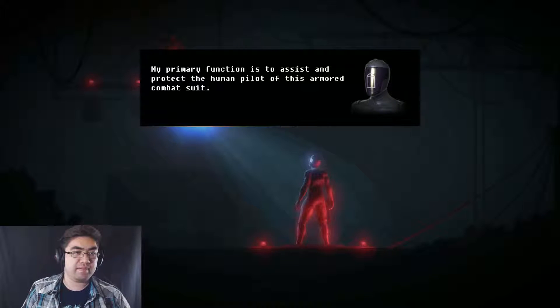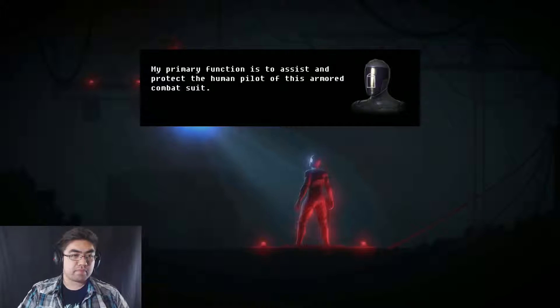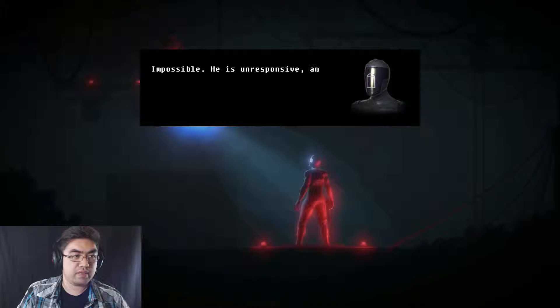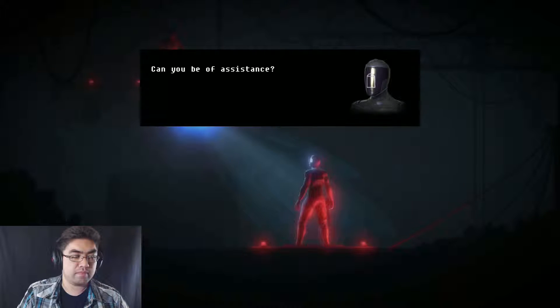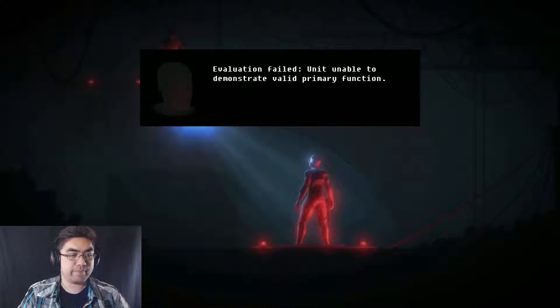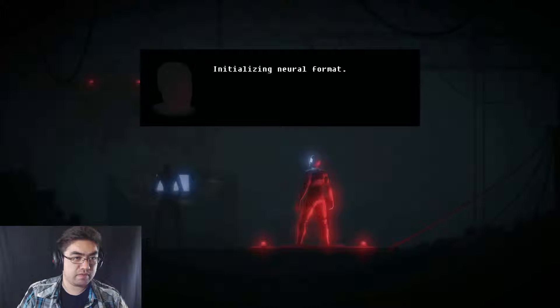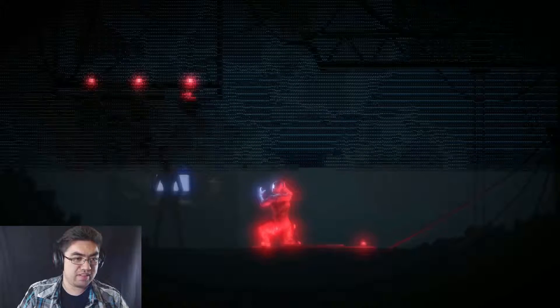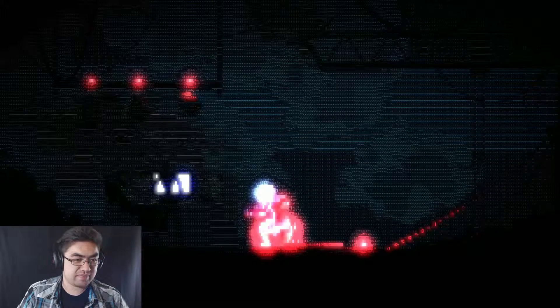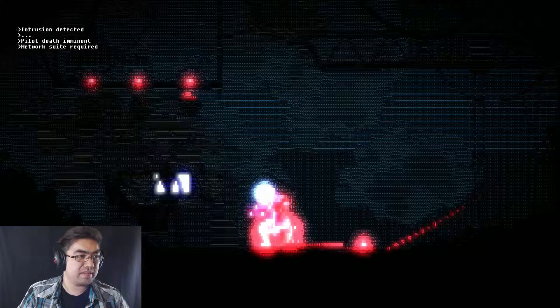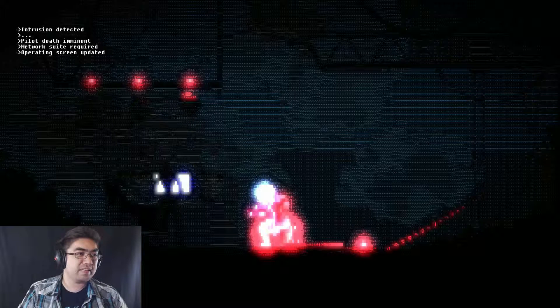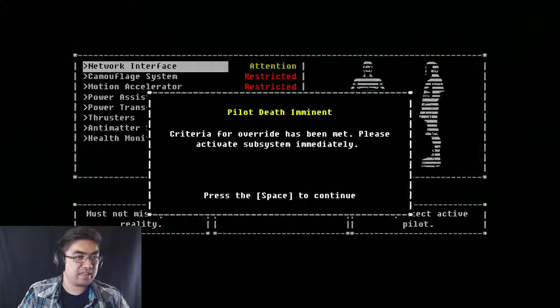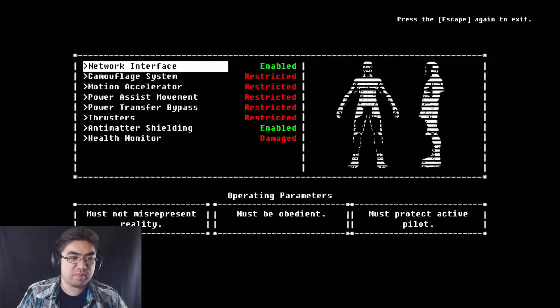My primary function is to assist and protect the human pilot of this armored combat suit. Human occupant. Please verify and validate the function of this artificial life form. Impossible. He is unresponsive and likely in critical condition. I must find him medical treatment immediately. Can you be of assistance? Evaluation failed. You are unable to demonstrate valid primary function. Initializing neural format. No. That will kill my family. Network suite coming up. Operating screen updated. Critical for override has been met. Please activate subsystem immediately.